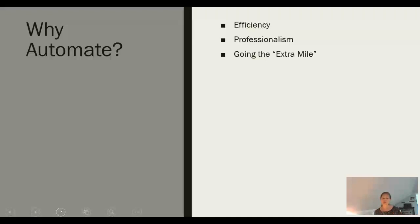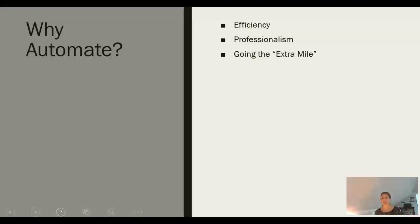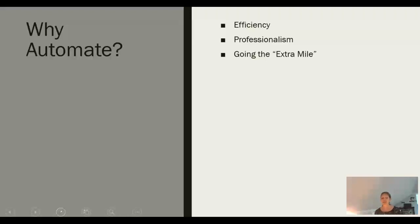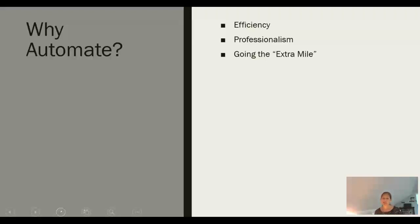Let's recap. We can be more efficient with our time when we automate the scheduling of events, activities, and messages. We can appear more professional because we are going to start using our polished greatest hits to answer common inquiries. And finally, we're going to grow and nurture our business by automating those extra touches, like asking for feedback, that often fall off our busy plates.